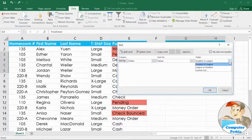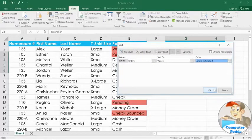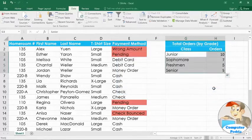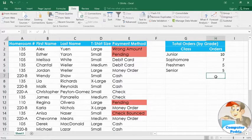In this example, we'll choose largest to smallest. When you're done, click OK, and the range will be sorted by the selected column. Notice that the rest of the worksheet wasn't affected by our sort.